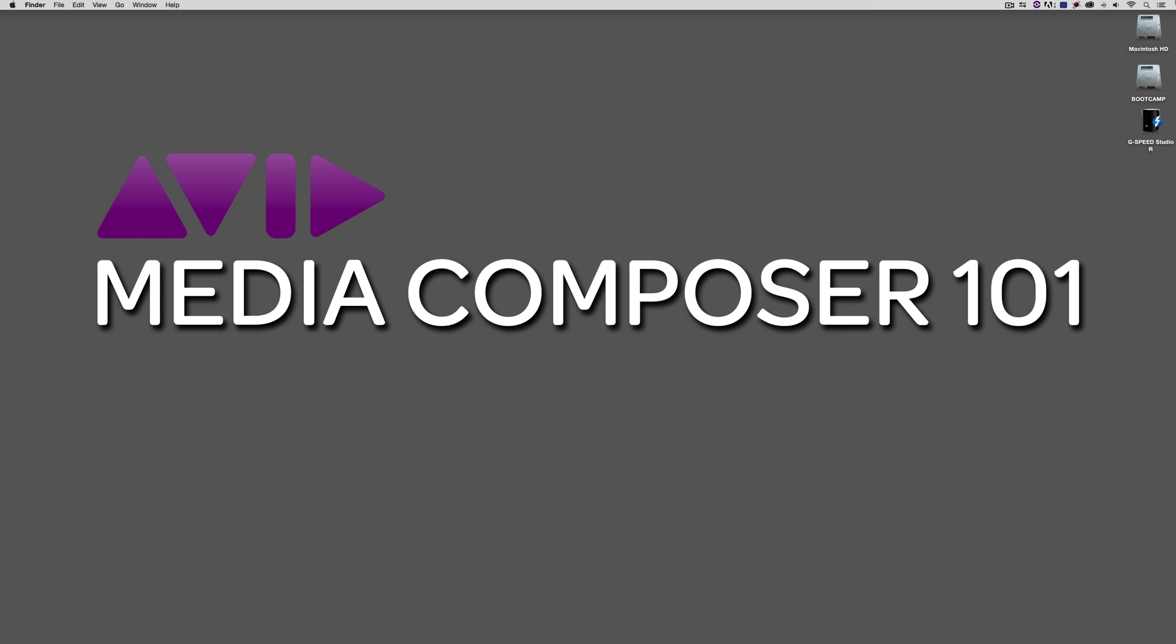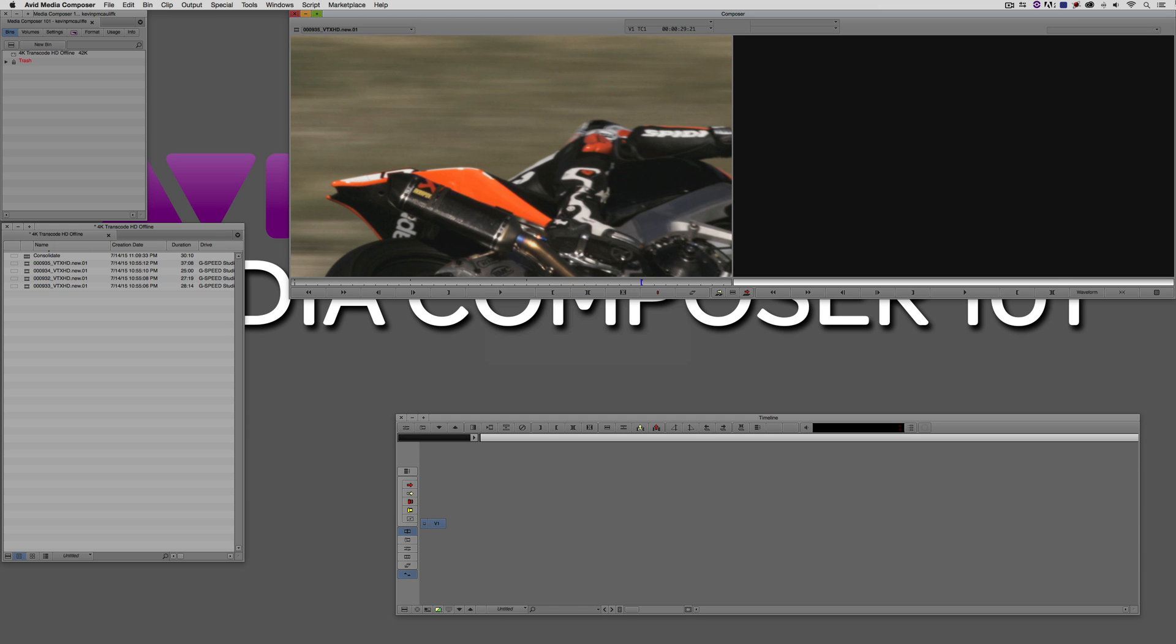Short introduction here. Let's just get into Media Composer and let's get started. So let's Command Tab into Avid Media Composer, Alt Tab for all my Windows friends out there. And we are using the most current version of Media Composer, version 8.4.